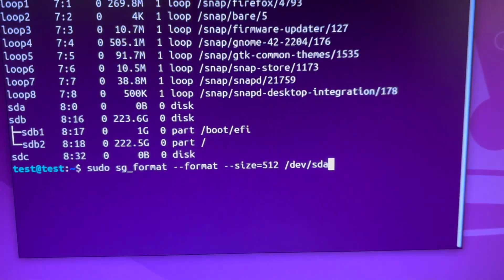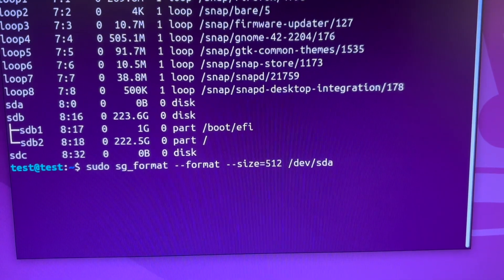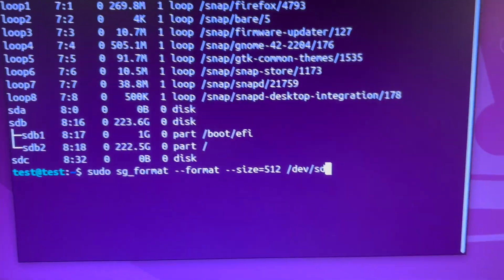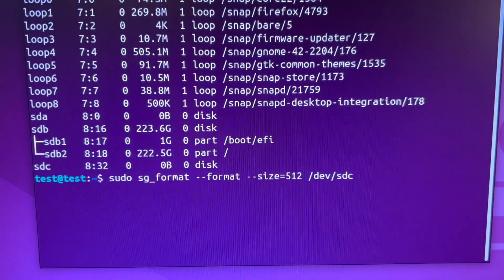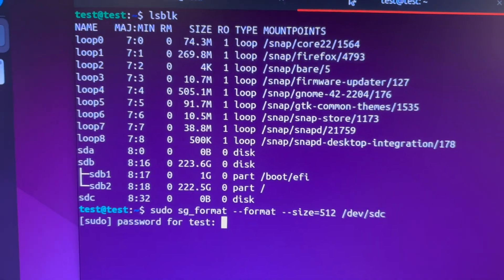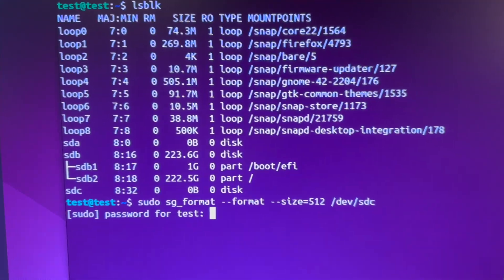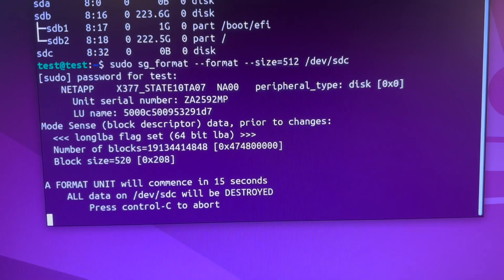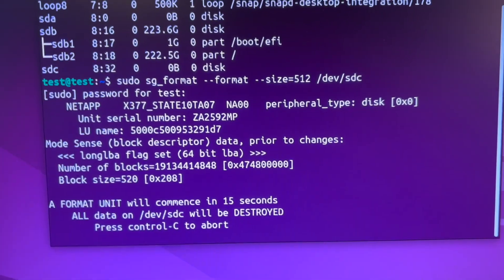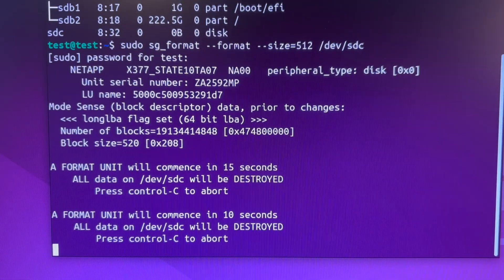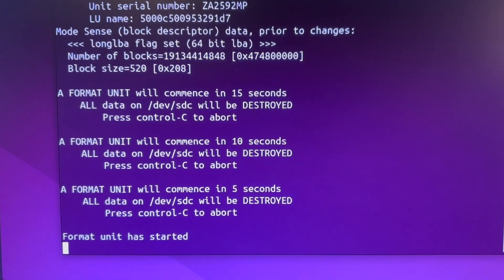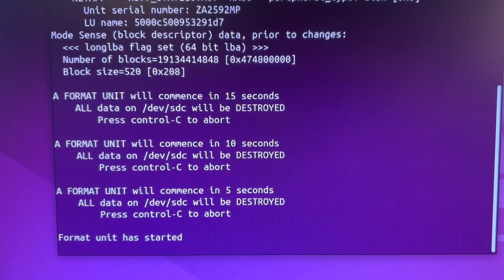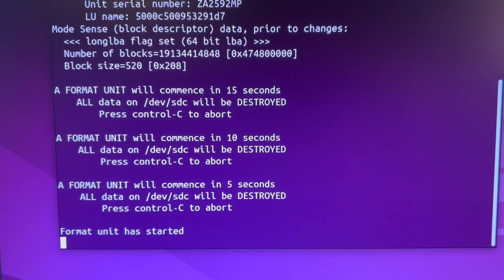If you do sudo sg_format format size 512 dev sda, but now we need to do SDC. So if I run this command and then type my password, you can see that it will begin a format in 15 seconds. It has just started formatting and this will then go on for many many many hours.